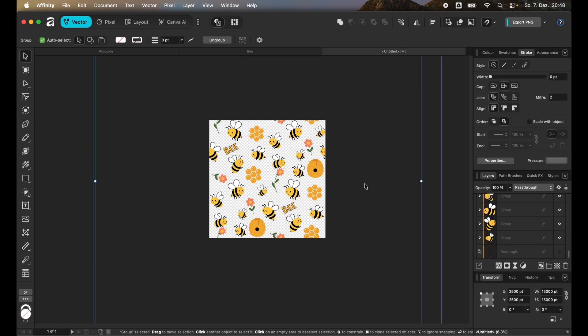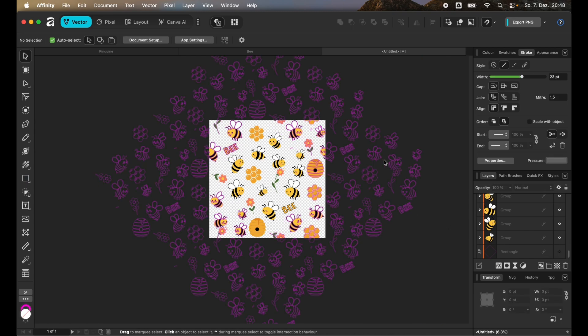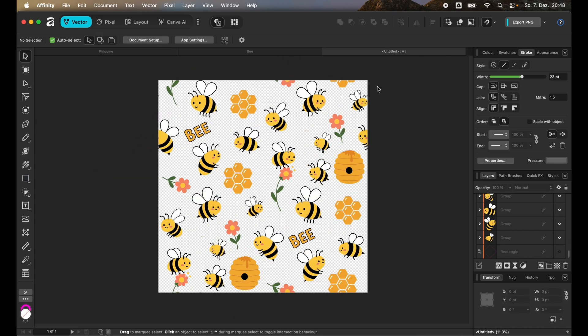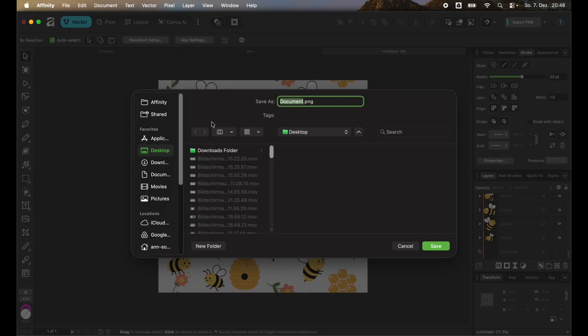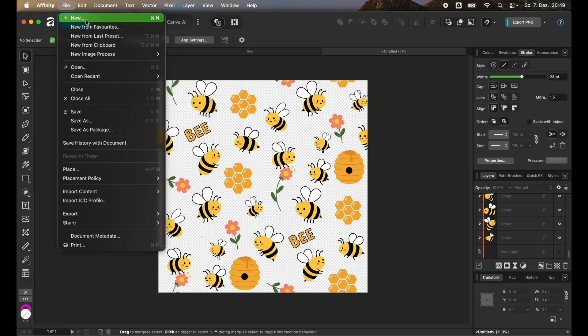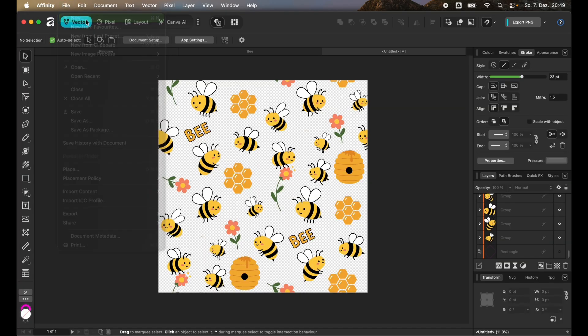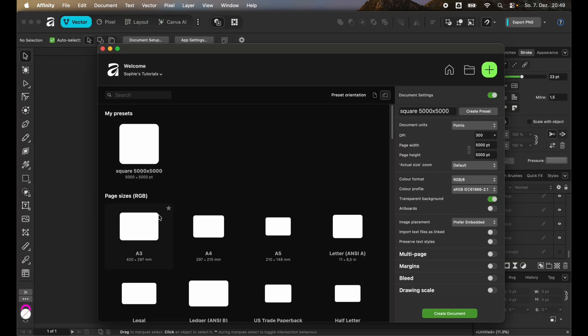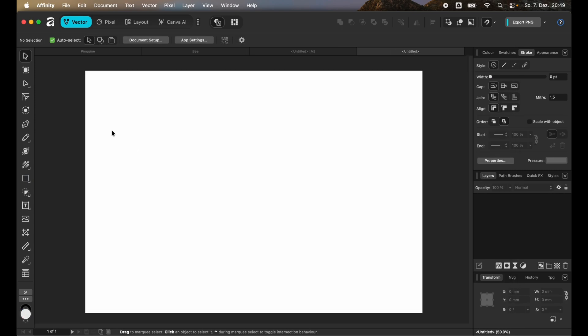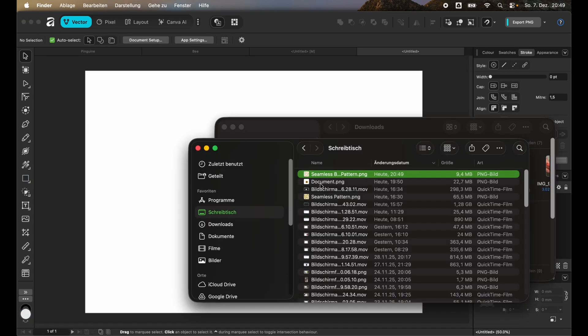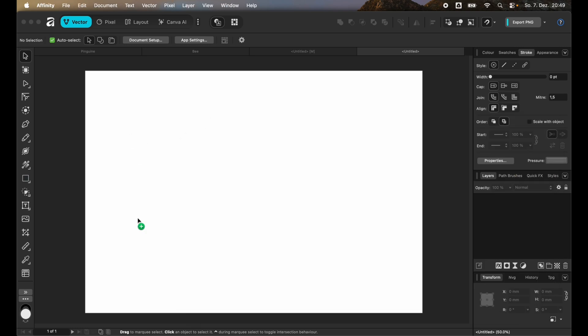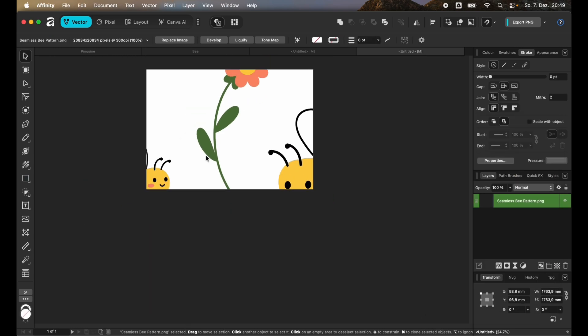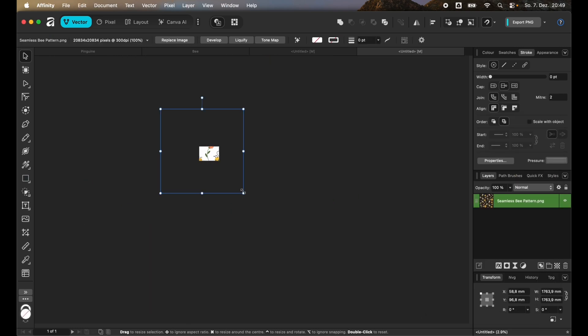And you can export this as a PNG file. Just go and export it and save it somewhere you like. Now you can use this seamless pattern in any file. So here you can for example just go to the file and drag it in there.